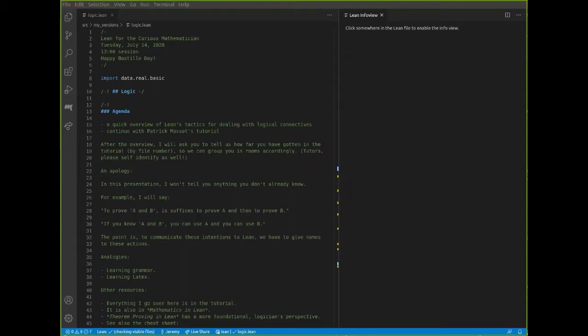As a logician I feel like I need to start with a little bit of an apology, namely by pointing out that in this presentation I won't tell you anything that you don't in a sense already know. I'll say silly things like, you know, if you want to prove A and B, it suffices to prove A and it suffices to prove B. Or if you know A and B, well then you know A and you know B. And when I do that, I'm not trying to insult your intelligence.